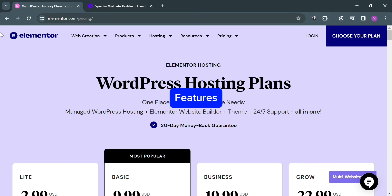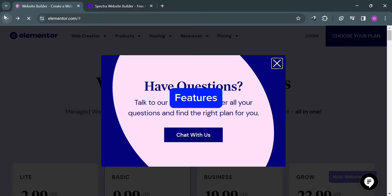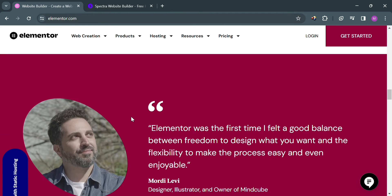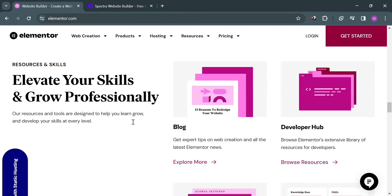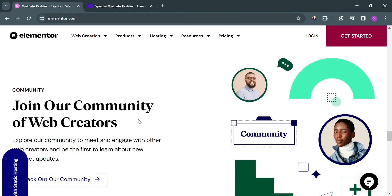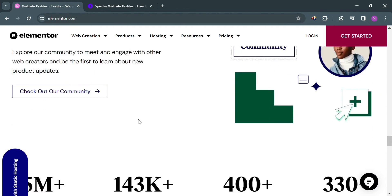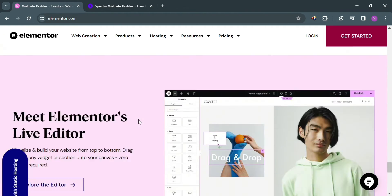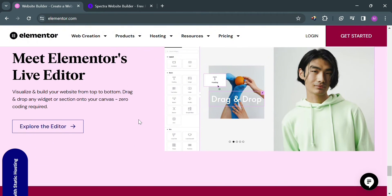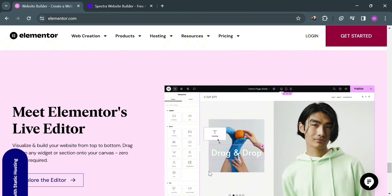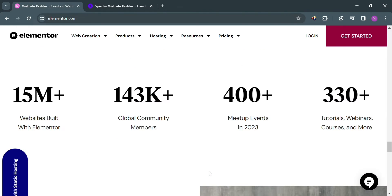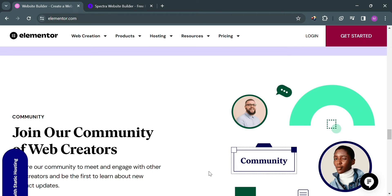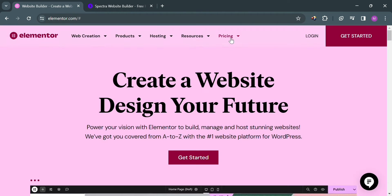Some of the features offered by Elementor include the drag and drop builder, an intuitive interface for easy layout customization, with pre-designed templates for extensive library of templates for various website types. It also offers responsive design, fully responsive design for mobile and tablet devices, with theme builder to create custom WordPress themes without coding.